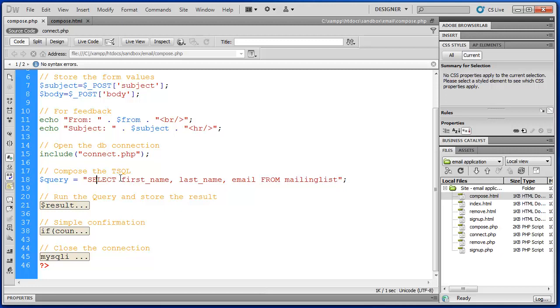So select is simply retrieving the information from the database. And we're retrieving some specific things. We're not retrieving the ID from that table mailing list. We're just retrieving the first name, last name, and email from mailing list.